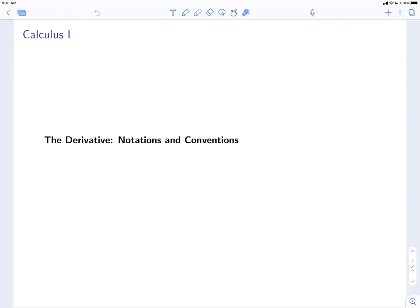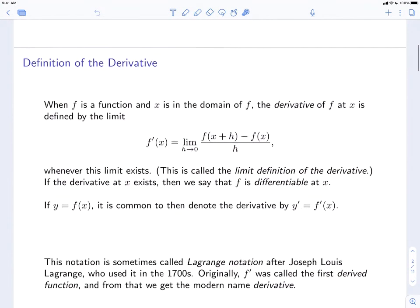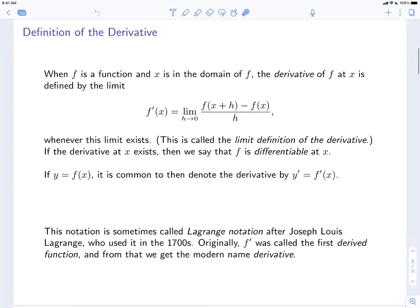In this video, we'll talk about notations and conventions related to the derivative. When f is a function and x is in the domain of f, the derivative of f at x is defined by a limit. We denote the derivative by f prime at x, and this derivative is equal to the limit as h goes to zero of the difference quotient: f at x plus h minus f at x, divided by h.